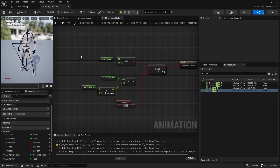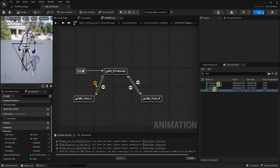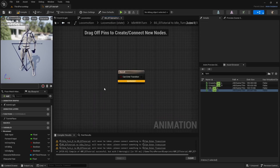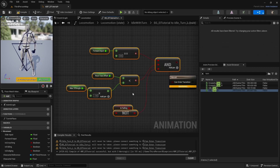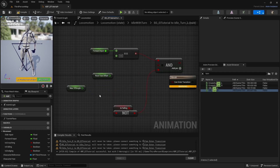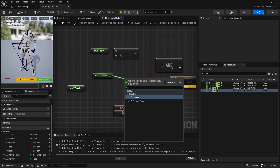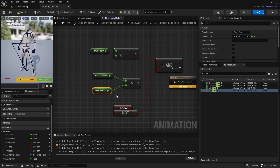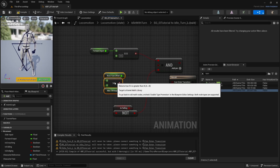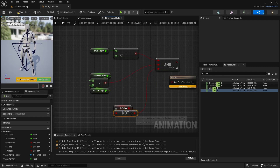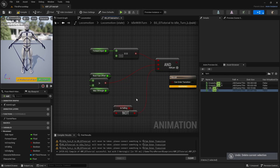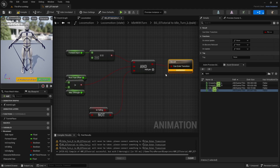Copy that whole transition logic, go to the Idle to Left Turn transition, and paste it. Remove the Less Than and replace it with a Greater Than — we want to check if our Root Yaw Offset is greater than our Max Turn in Place Angle for the left side. Connect that to the AND and connect the AND to the transition result.